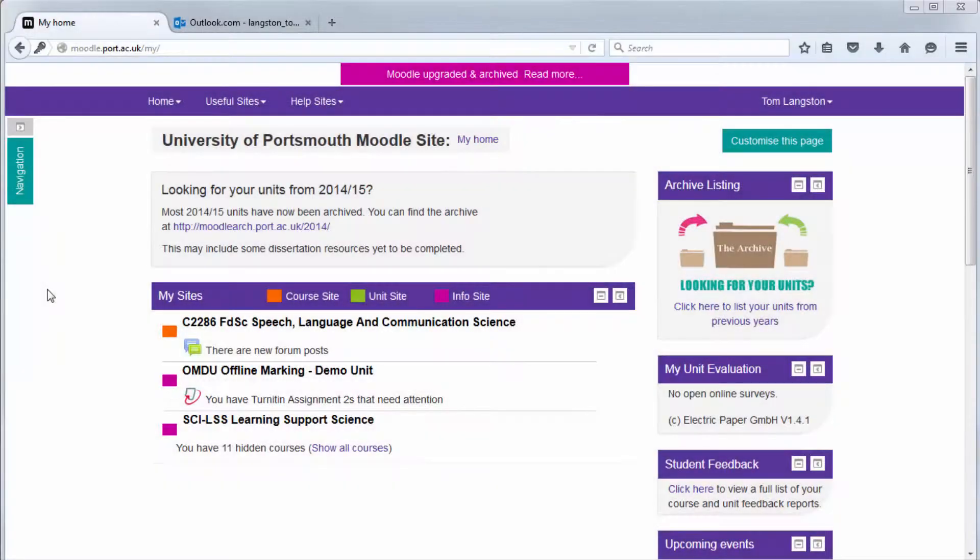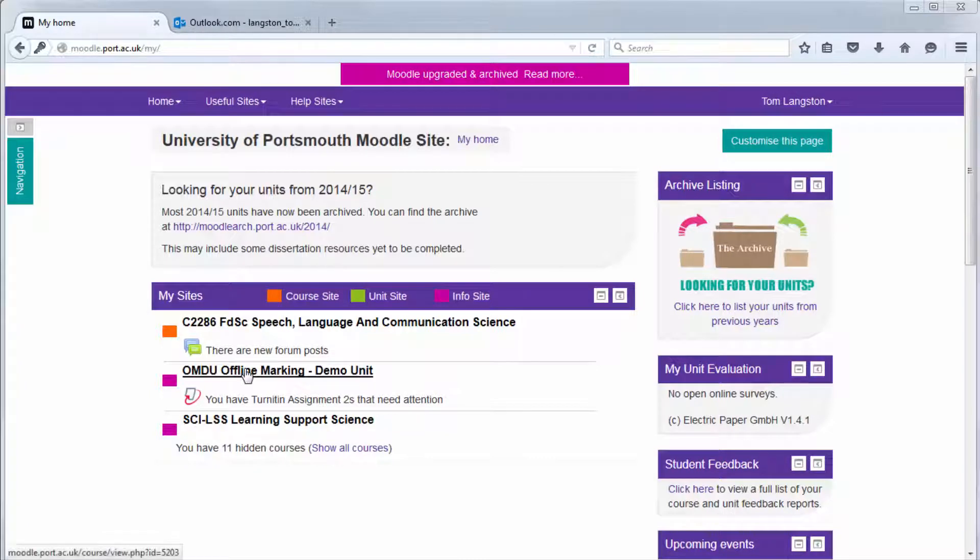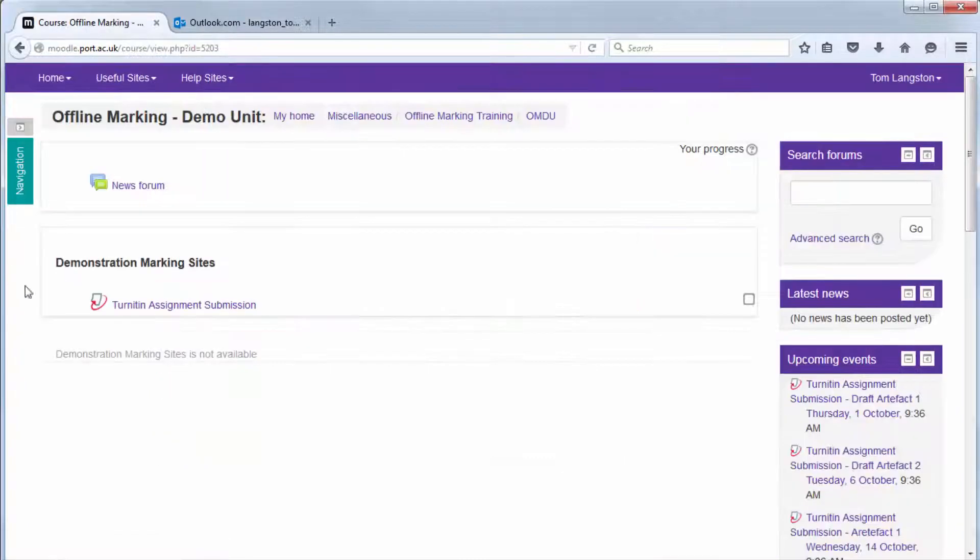Hello and welcome to this video showing you how to upload an assignment to a Turnitin Dropbox within a Moodle unit.